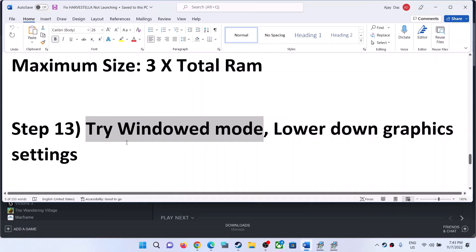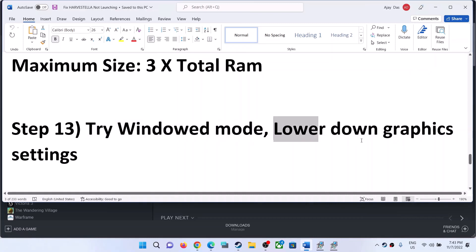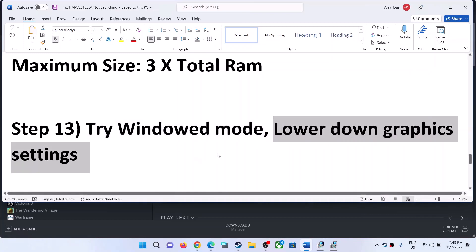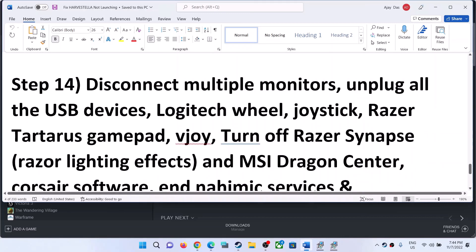The next step is to try window mode. If you are able to launch the game, switch to window mode and lower down the graphics settings. Lower the resolution — if it's set to 4K, try 1920×1080 or even lower. Also, if the graphics quality is set to High, try Medium or Low, and then check the performance.